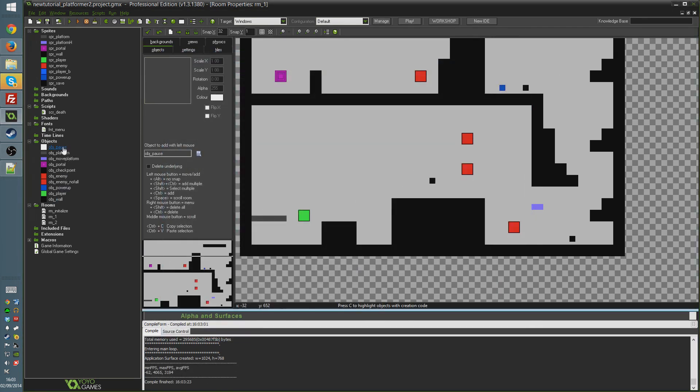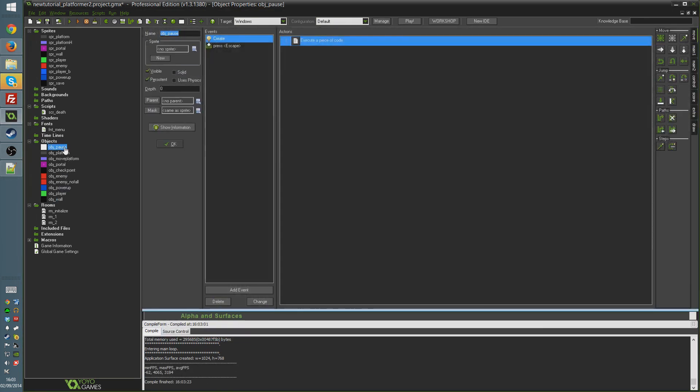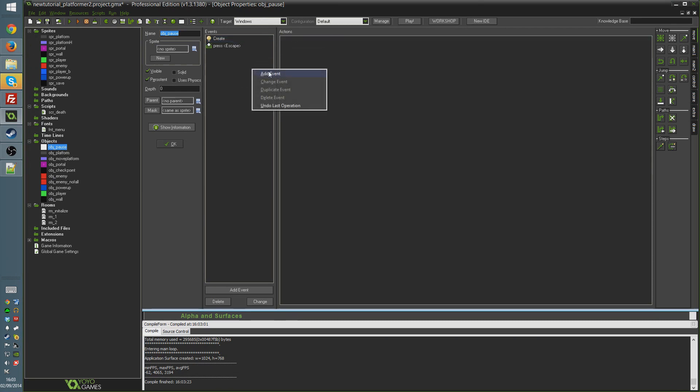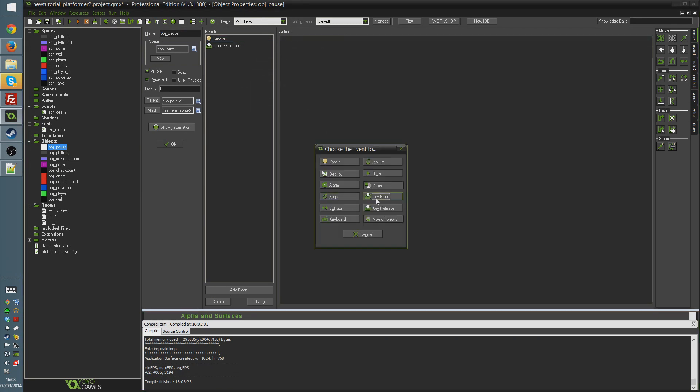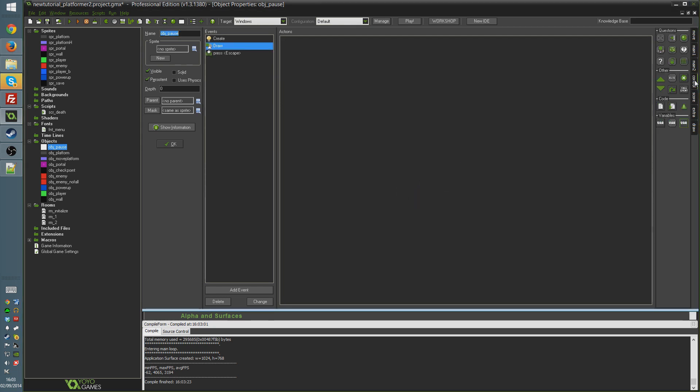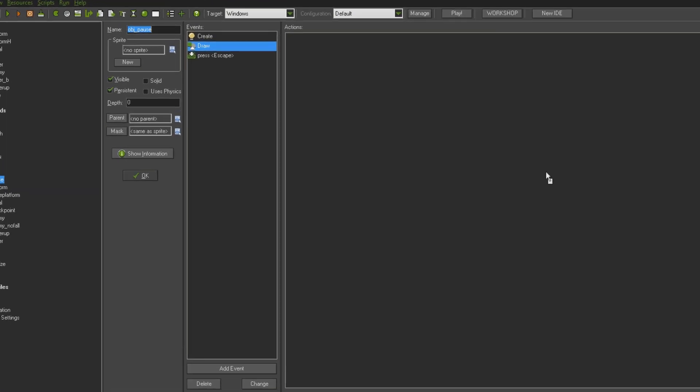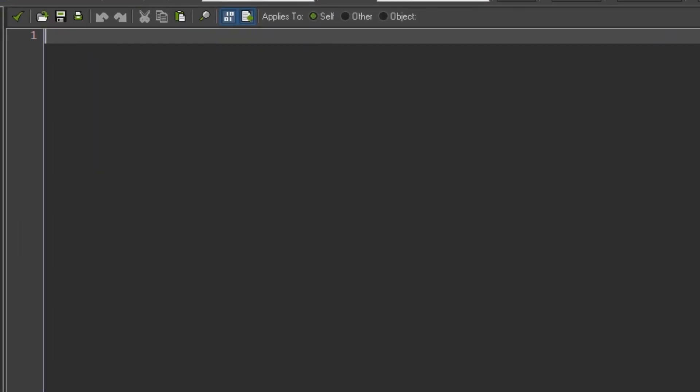So basically all we want to do now is whatever pause stuff, it'll vary obviously depending what kind of game you're making. But I'm just going to do really simply exactly what we did before where I just create a black screen and overlay some text that just says game paused.